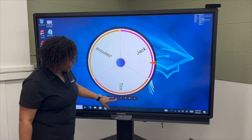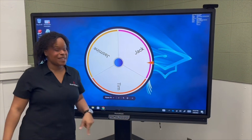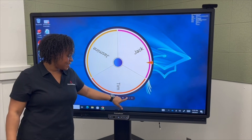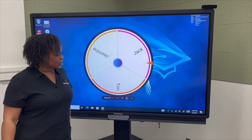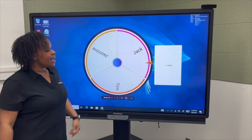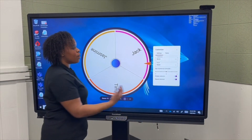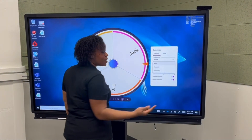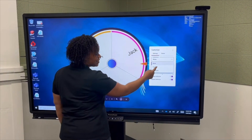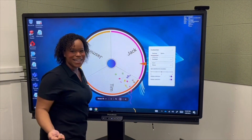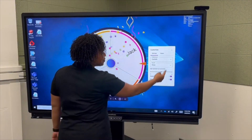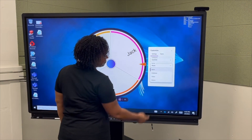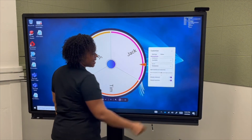I can access multiple settings. If I just come here to my settings gear and touch Settings, now I get to choose what I want to do with my spinner. Do I want a celebration like confetti? Do I want a sound like Celebrate?